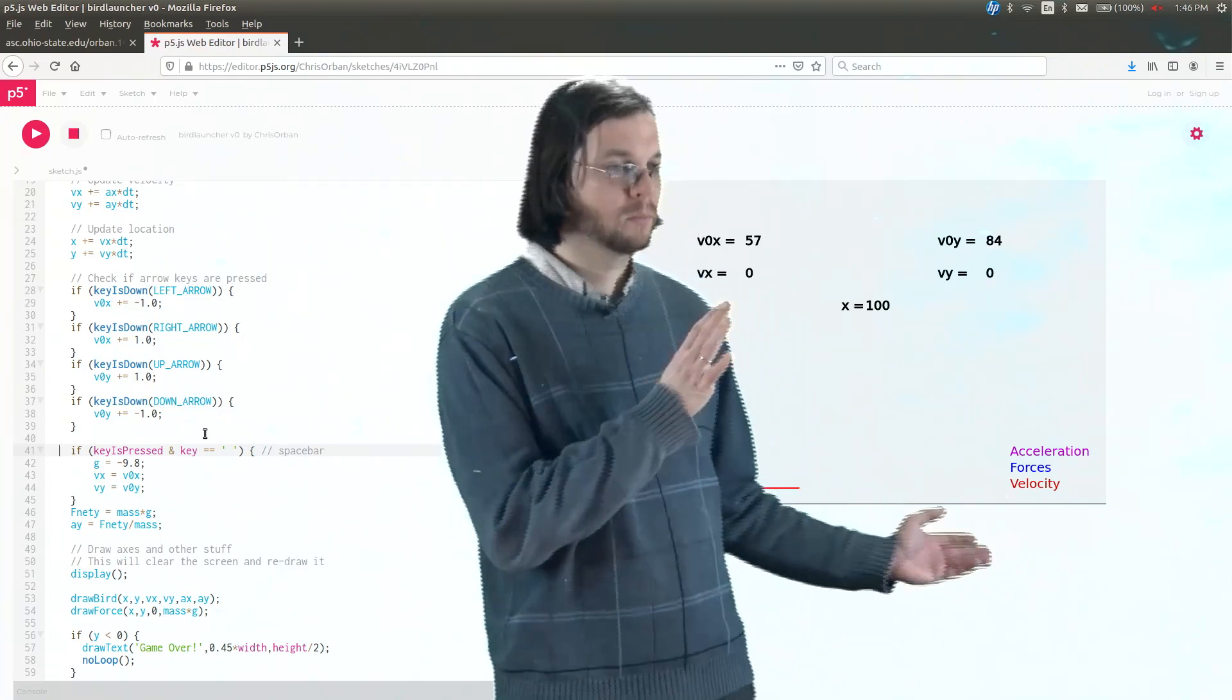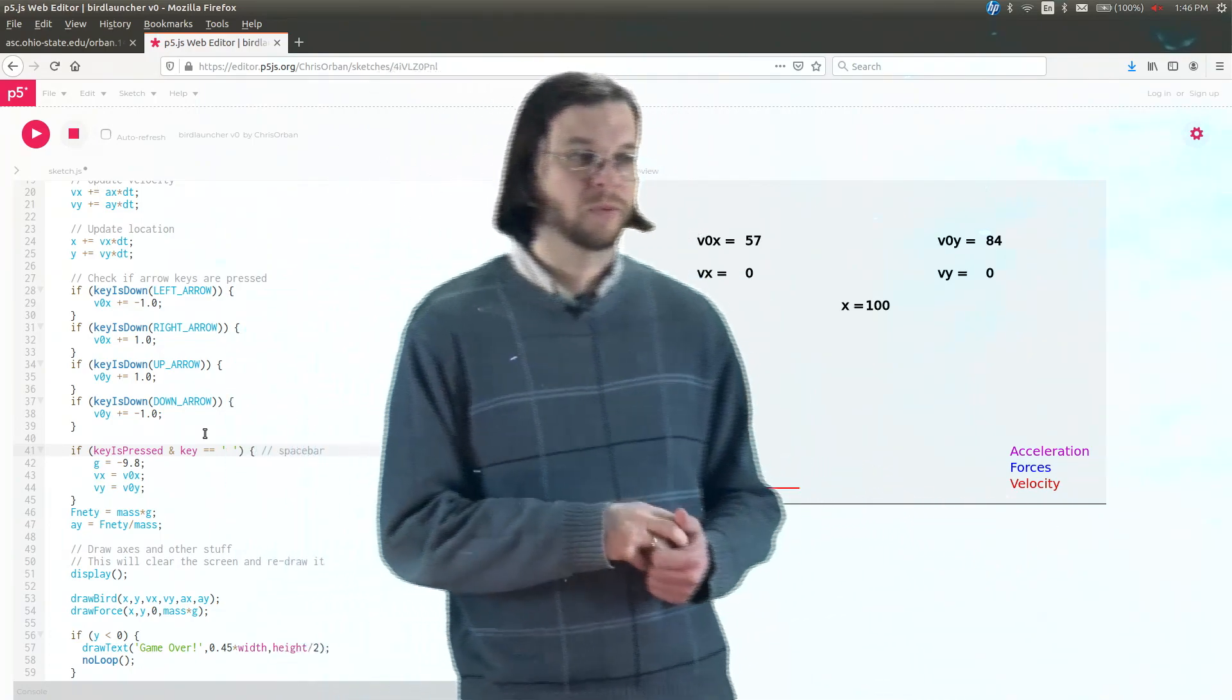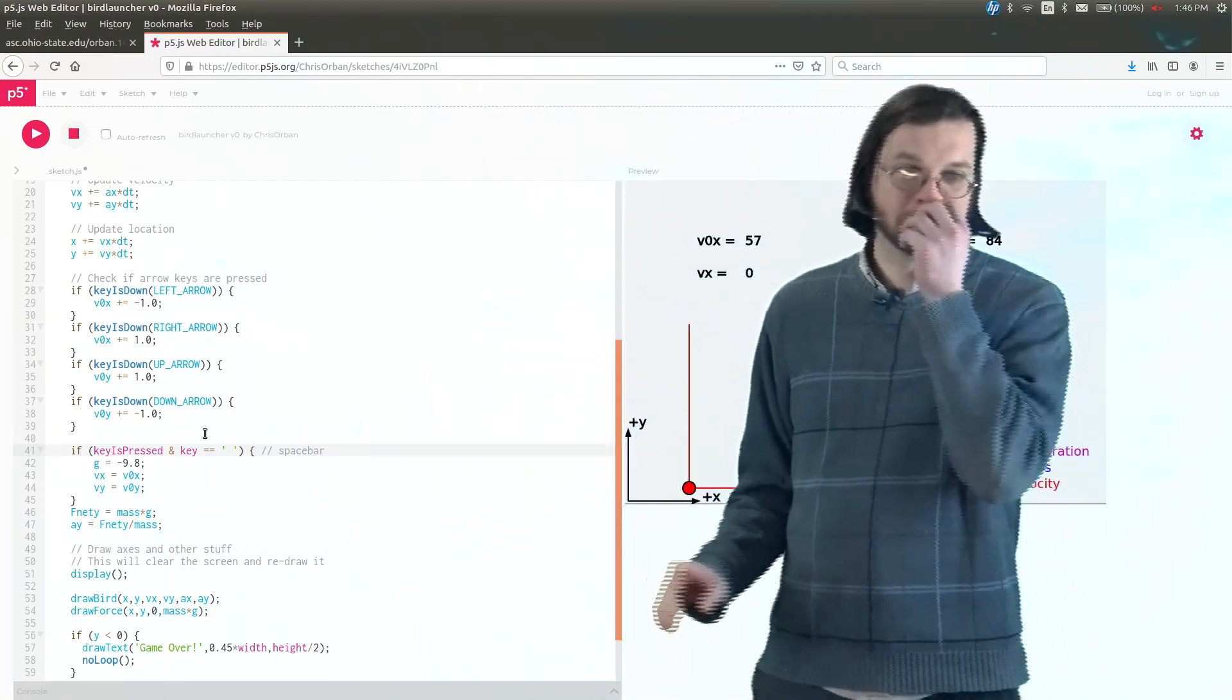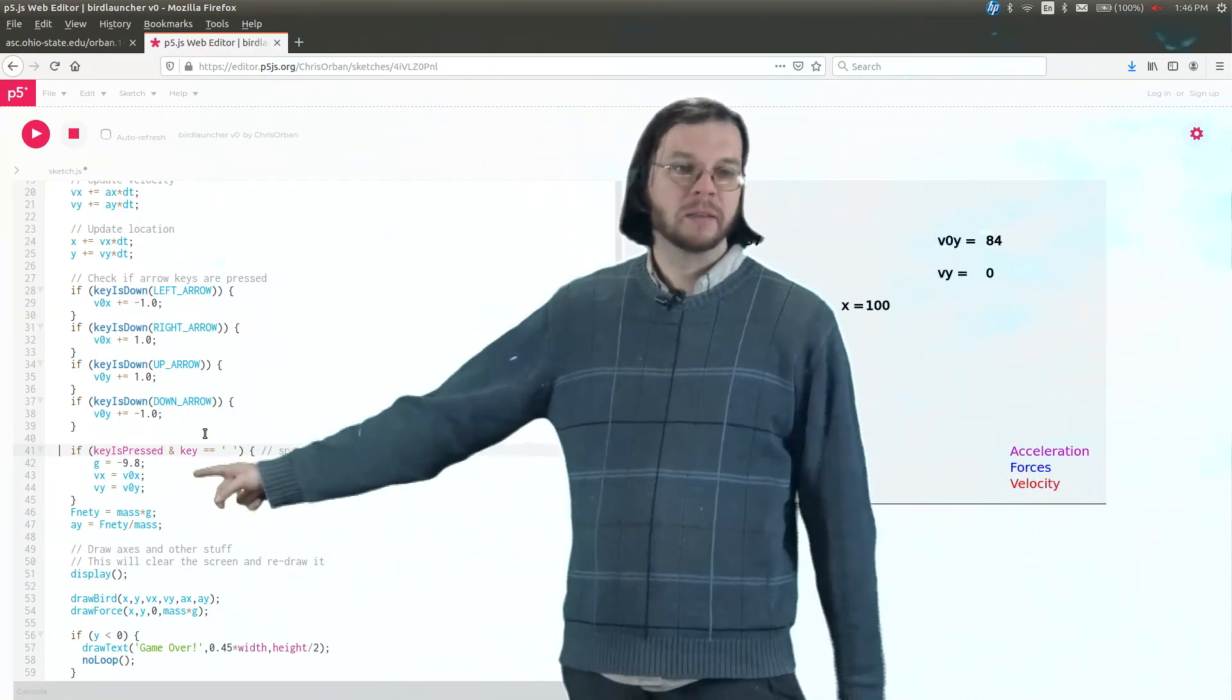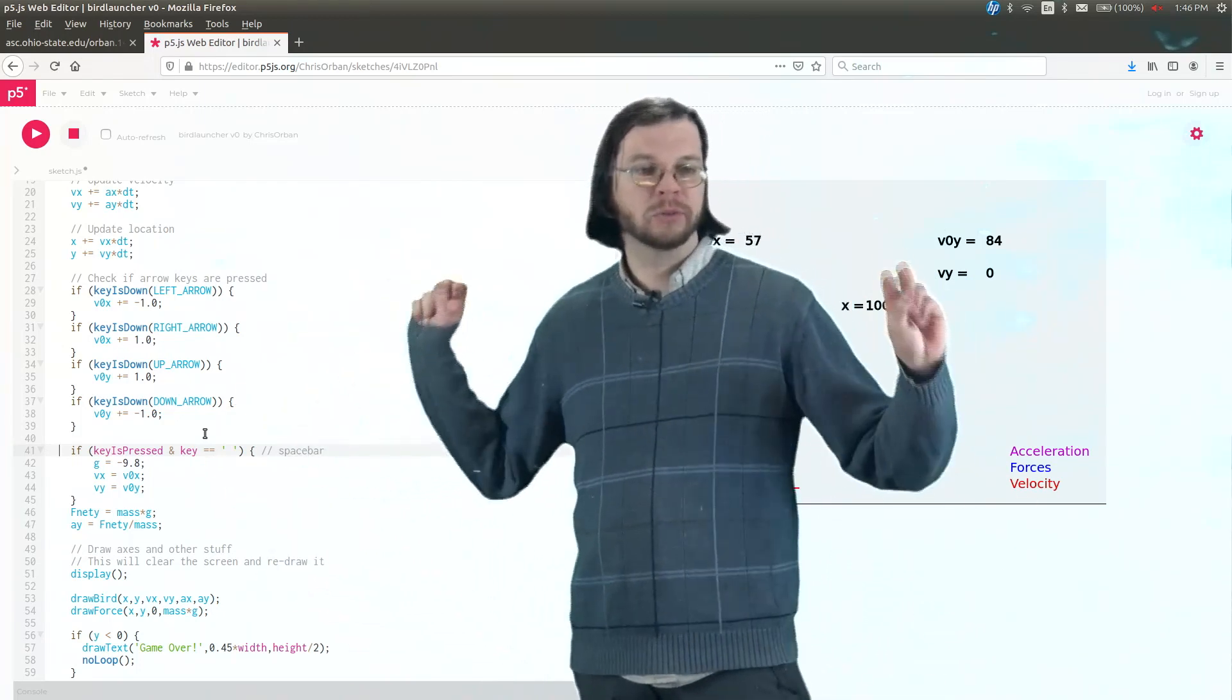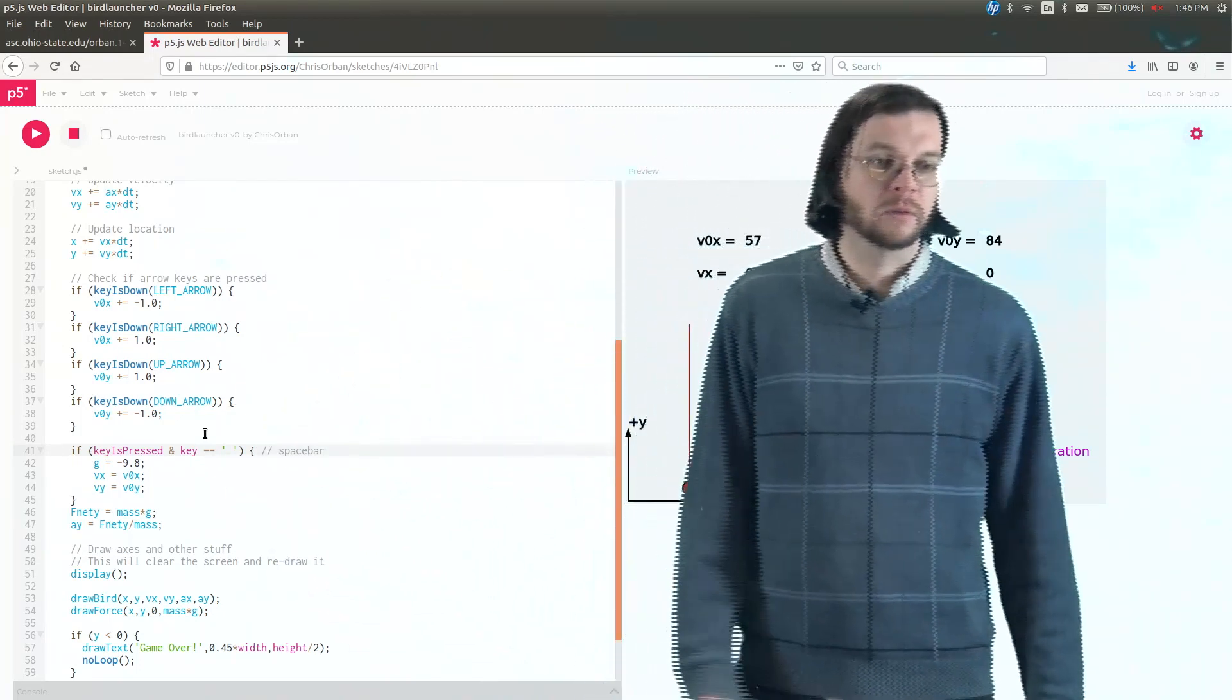If you press the space bar, it tells you, it tells the program to set gravity equal to negative 9.8. So we're assuming that these birds are on Earth. As far as I know, there's no birds on the moon yet. And then we want to set the current x and y velocities to this initial value, this v0x, v0y.